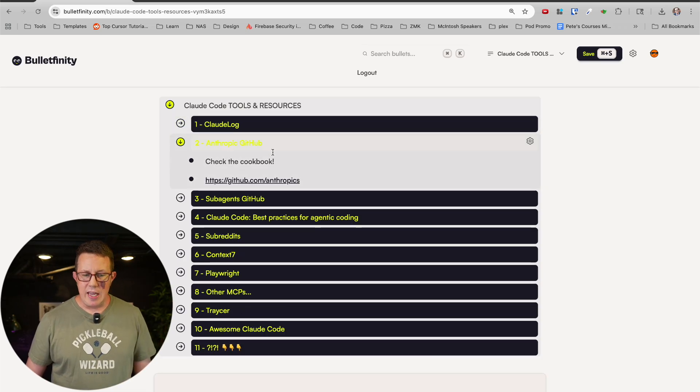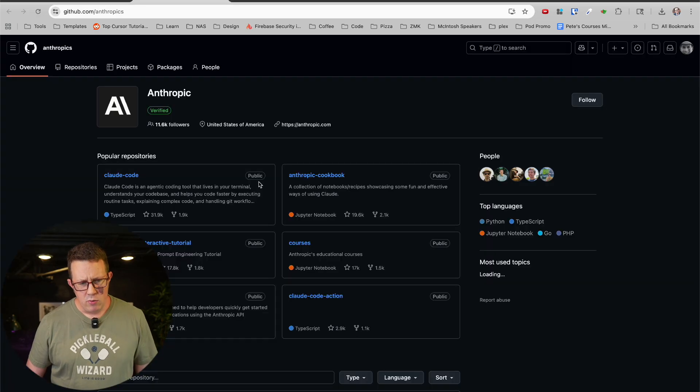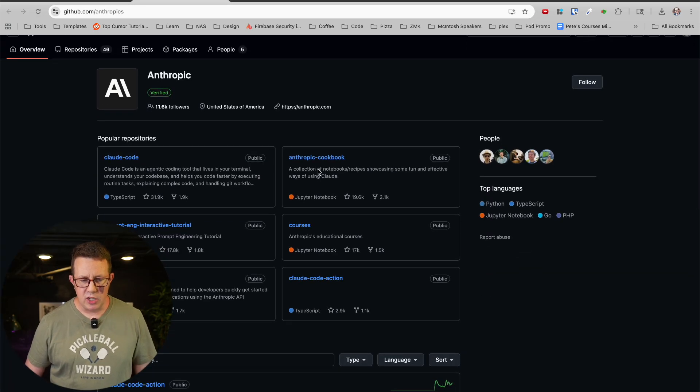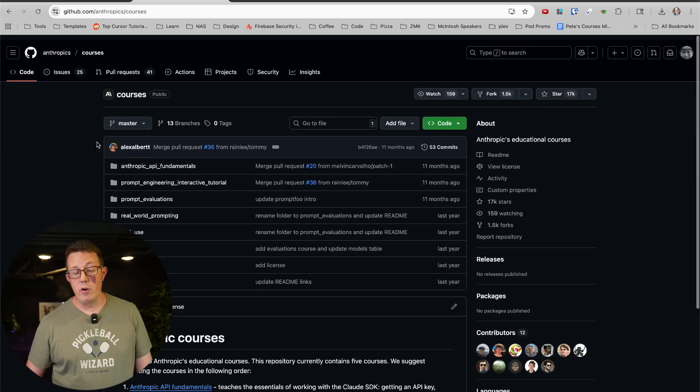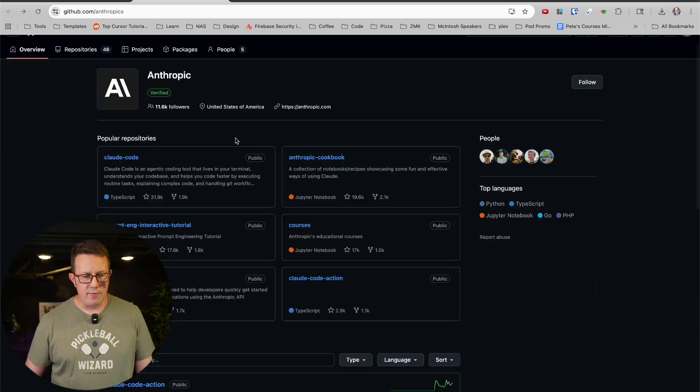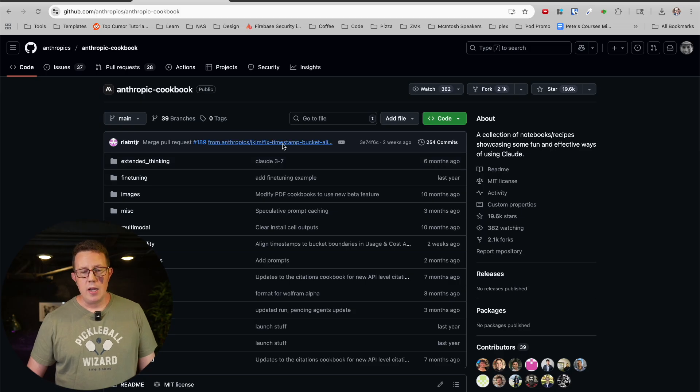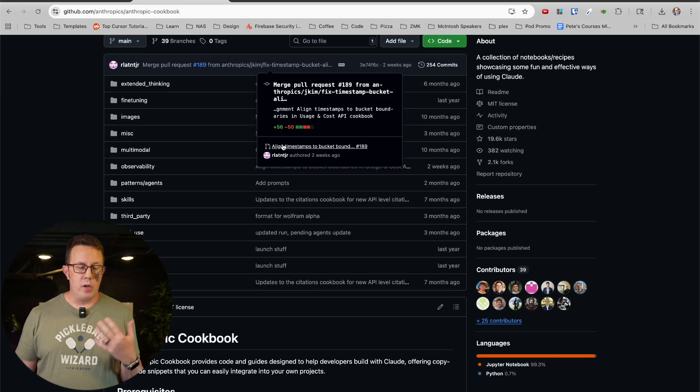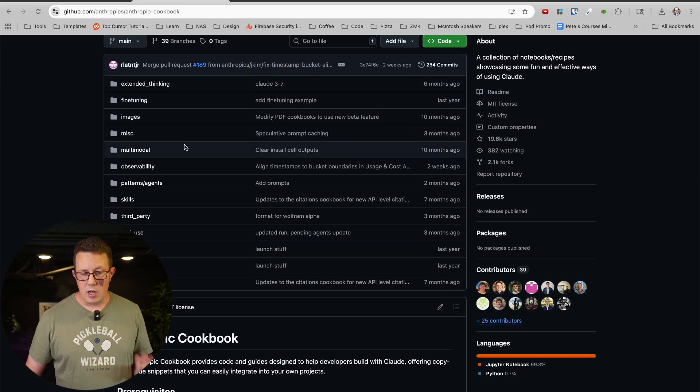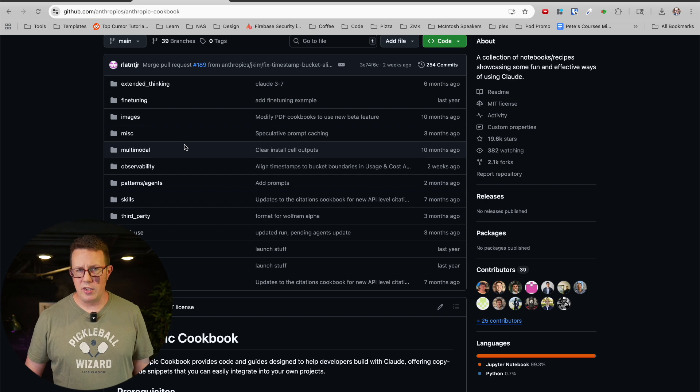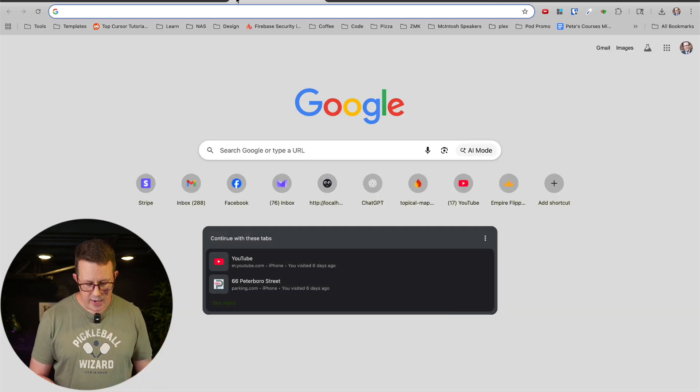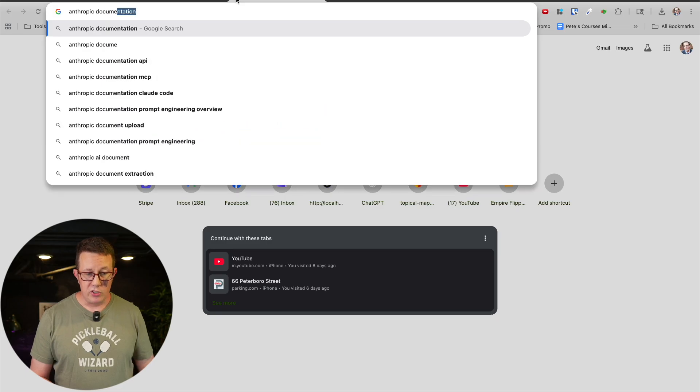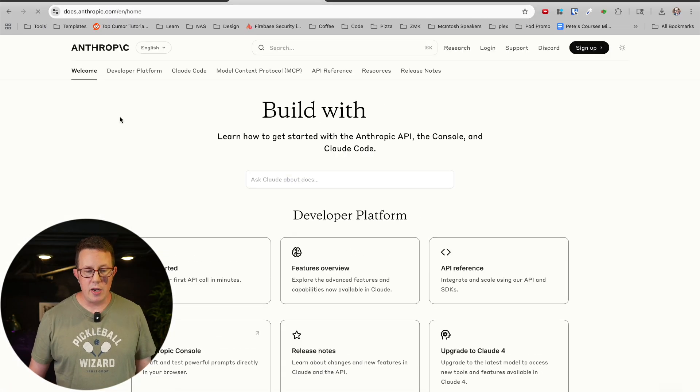Number two, Anthropic GitHub. Same thing. I don't know where somebody pointed me to this, but especially, they apparently have courses on here. I just noticed this this morning doing research, but I have come here for the cookbook. This is where all of their cookbook example code lives for Claude Code, and there's tons of stuff here too. Most of it you could also find in the Anthropic documentation, which is also surprisingly good.